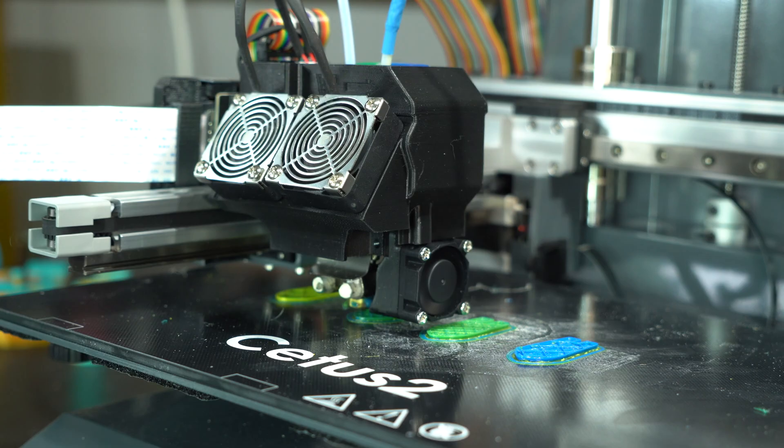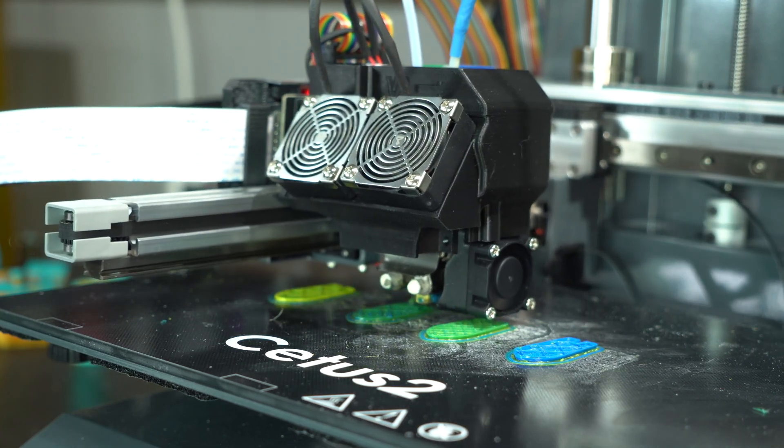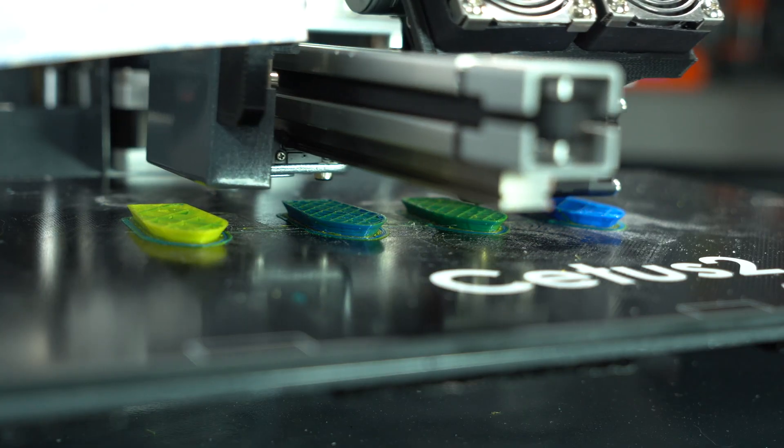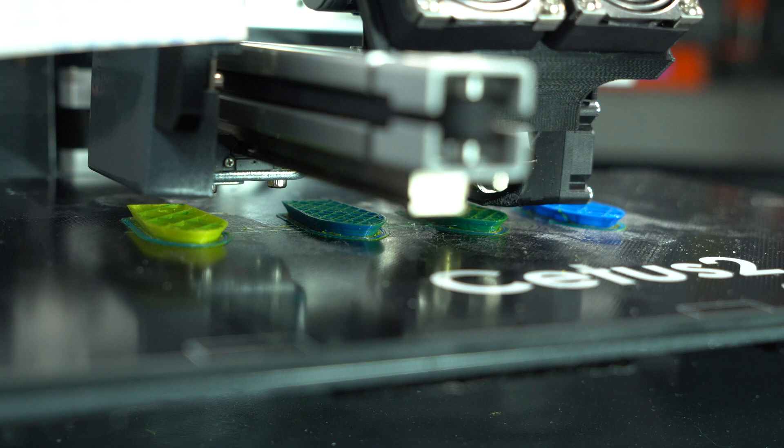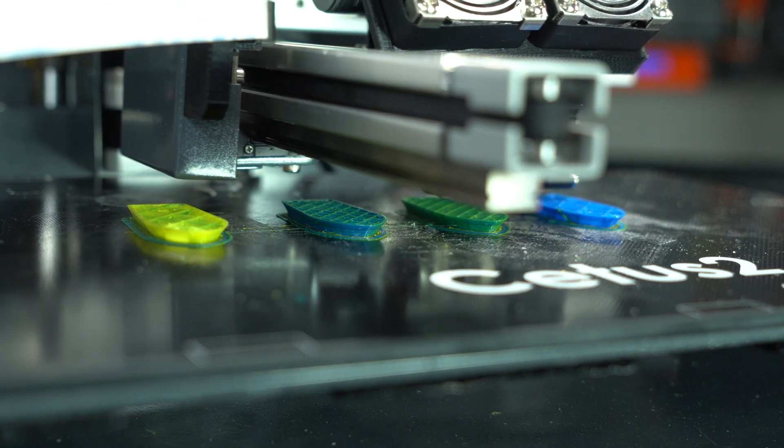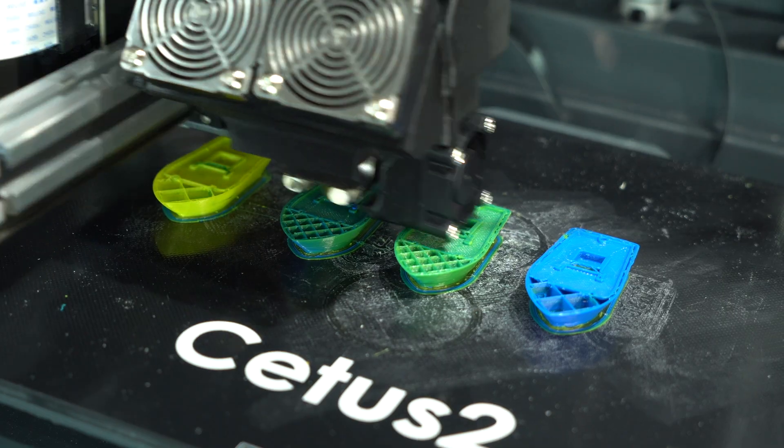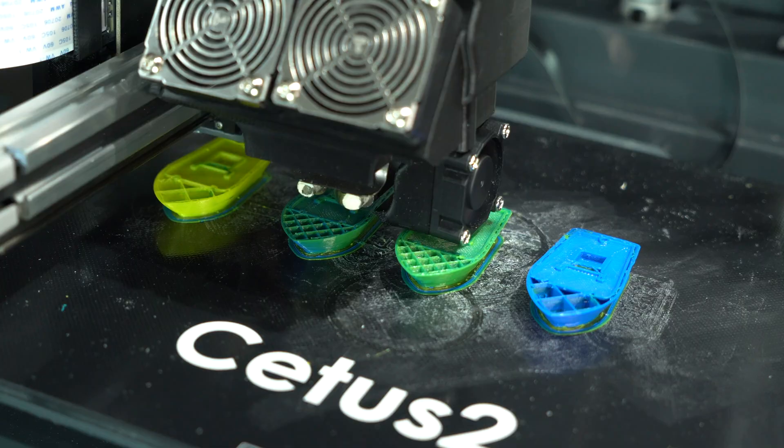The next test was four Benchy's printed simultaneously with different mixing ratios. From left to right, we have pure yellow, 30-70 yellow blue, 50-50 yellow blue, and pure blue.